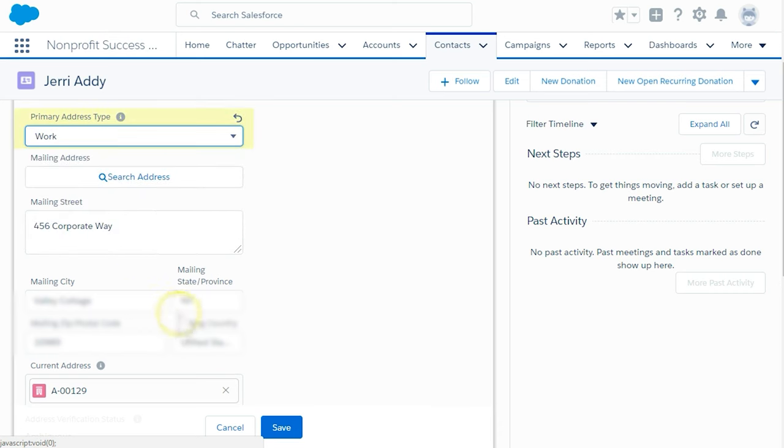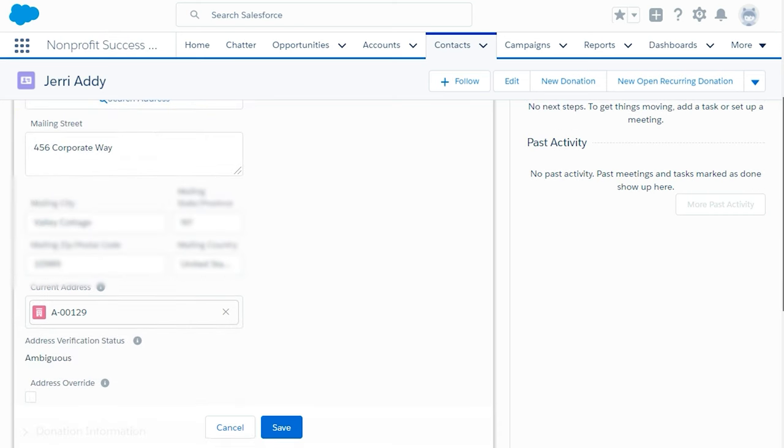The crucial step here is to click the Address Override checkbox. While this is checked, the contact's mailing address will not sync up with the default household address.